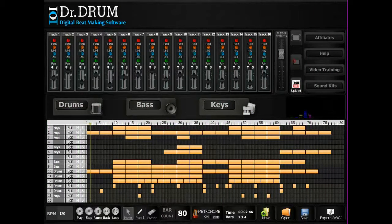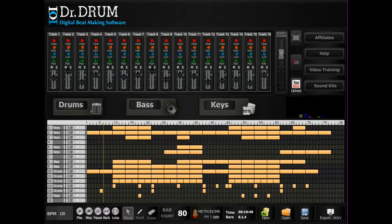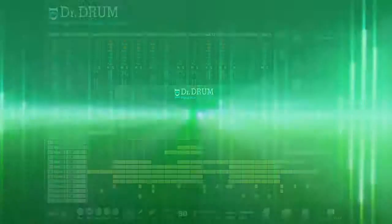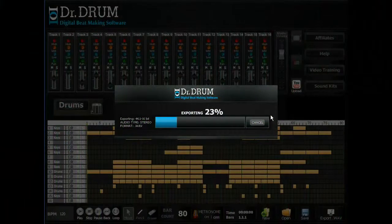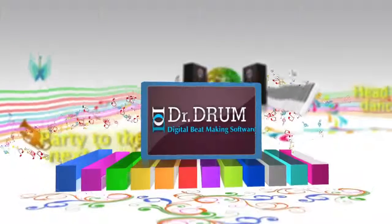Bring it all together on our 16-track sequencer where you can copy, move, edit, and delete bars, then tweak each setting for that perfect sound. You'll be making sick beats in no time. Dr. Drum also allows you to export your tracks to the industry-standard 44.1kHz stereo WAV format for perfect quality.